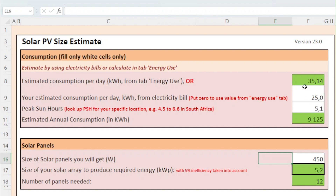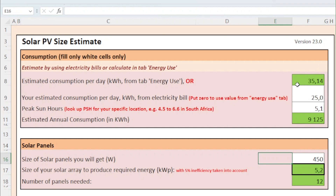Solar systems can be expensive, so many people elect to power only a part of their consumption when the grid is unavailable. In essence, while the value in green could be your total consumption, if you enter a value in the white field, this tool will do further calculations using the white field.